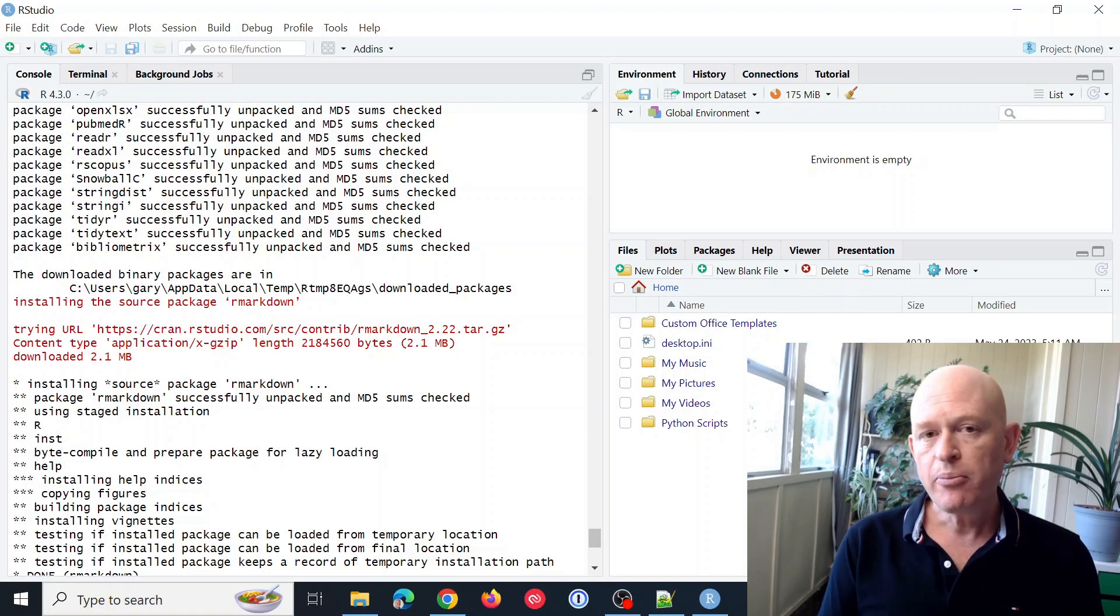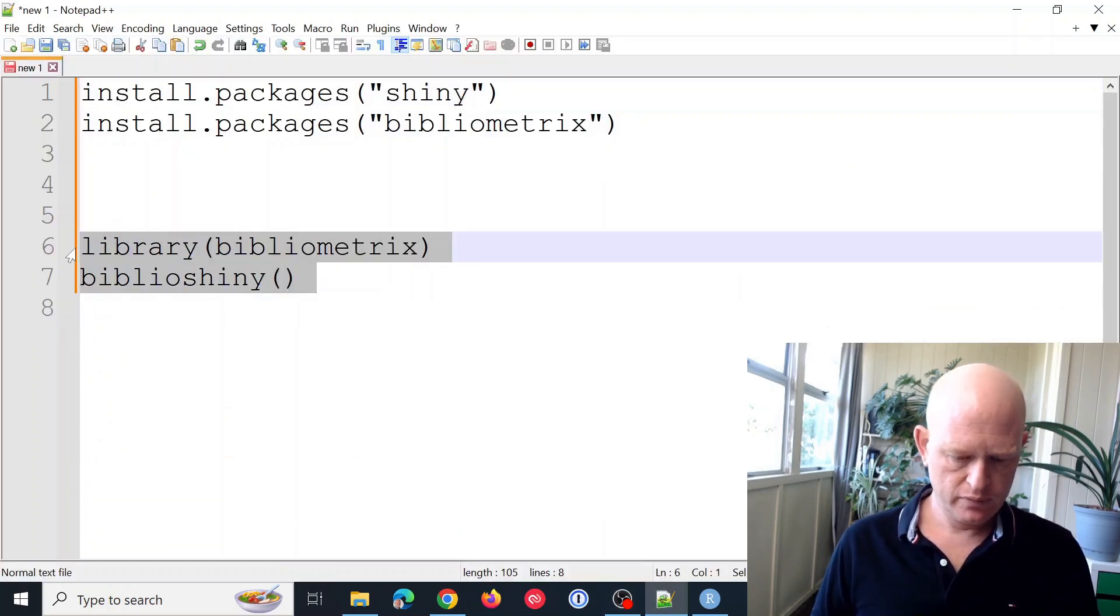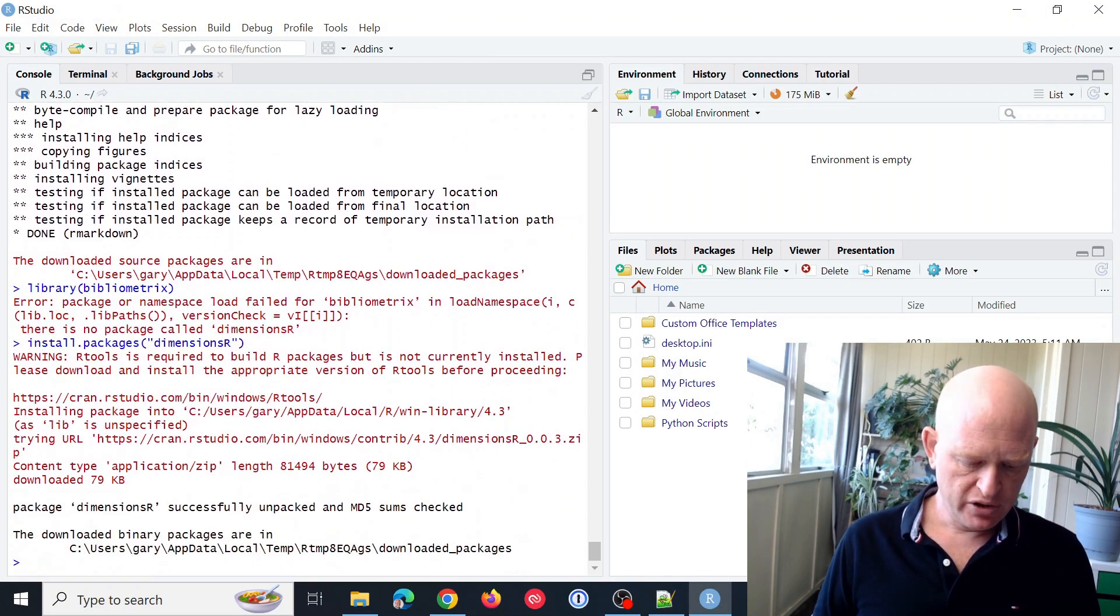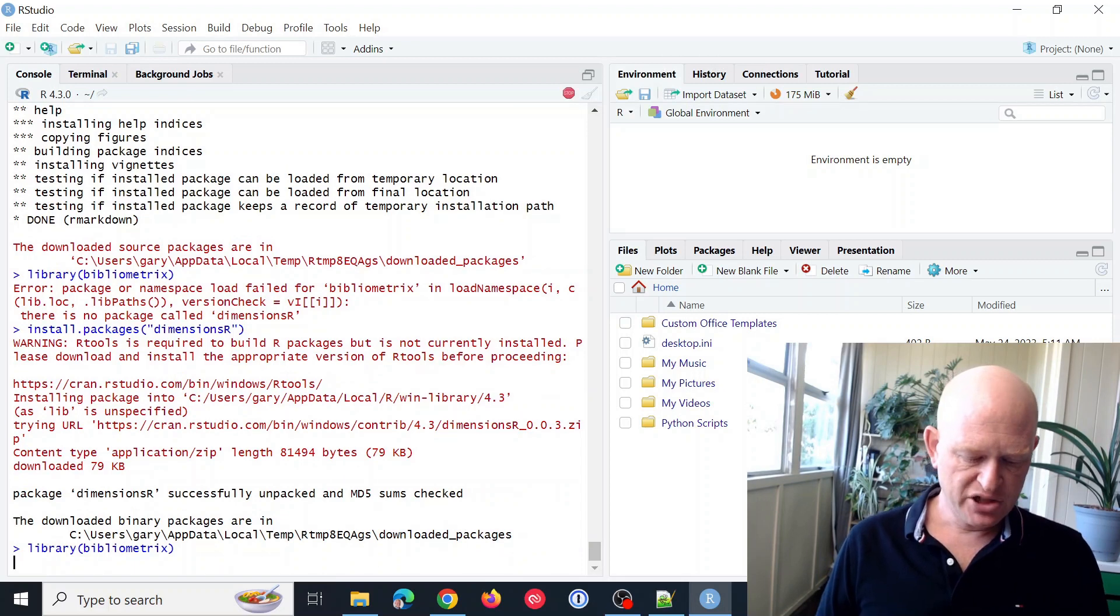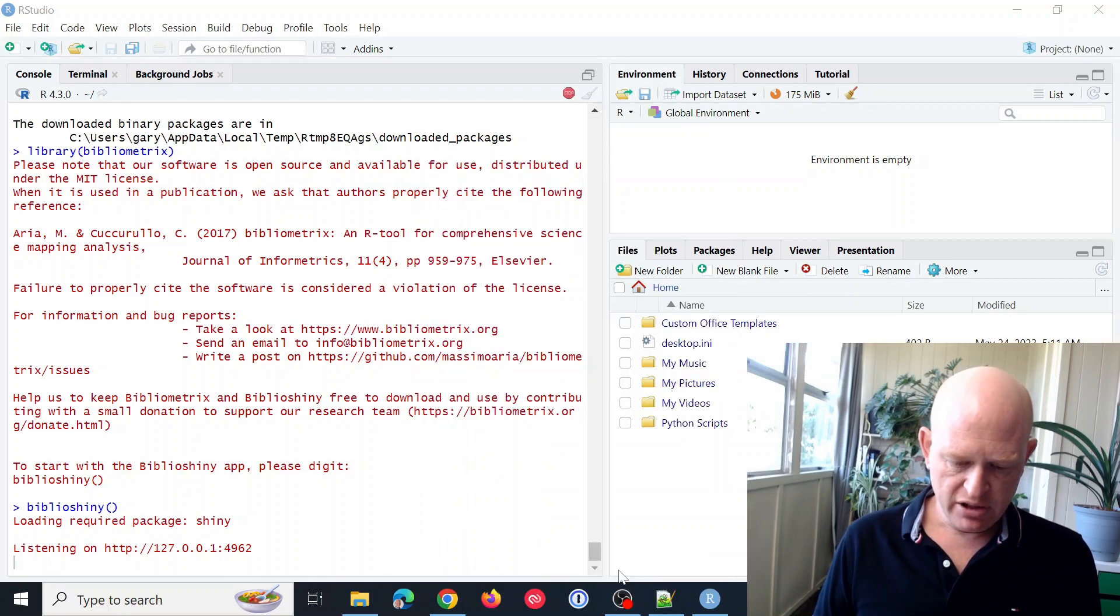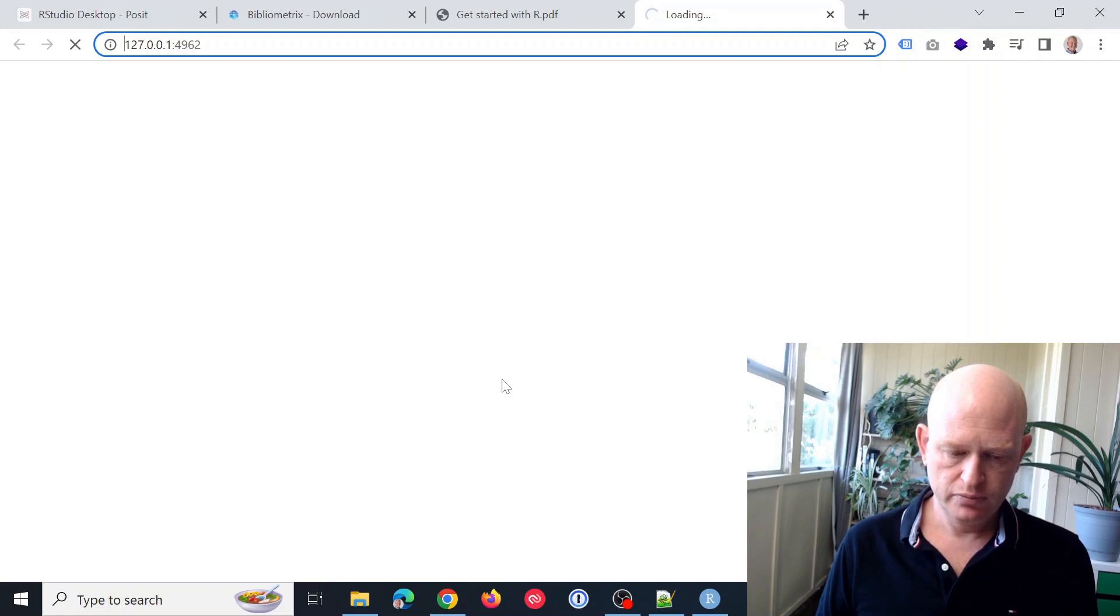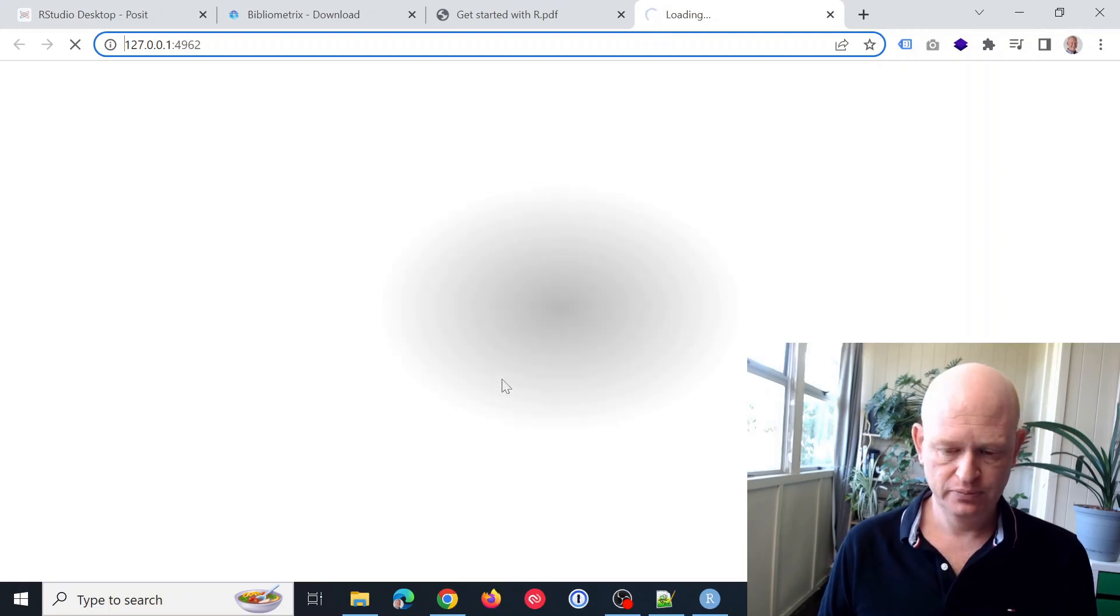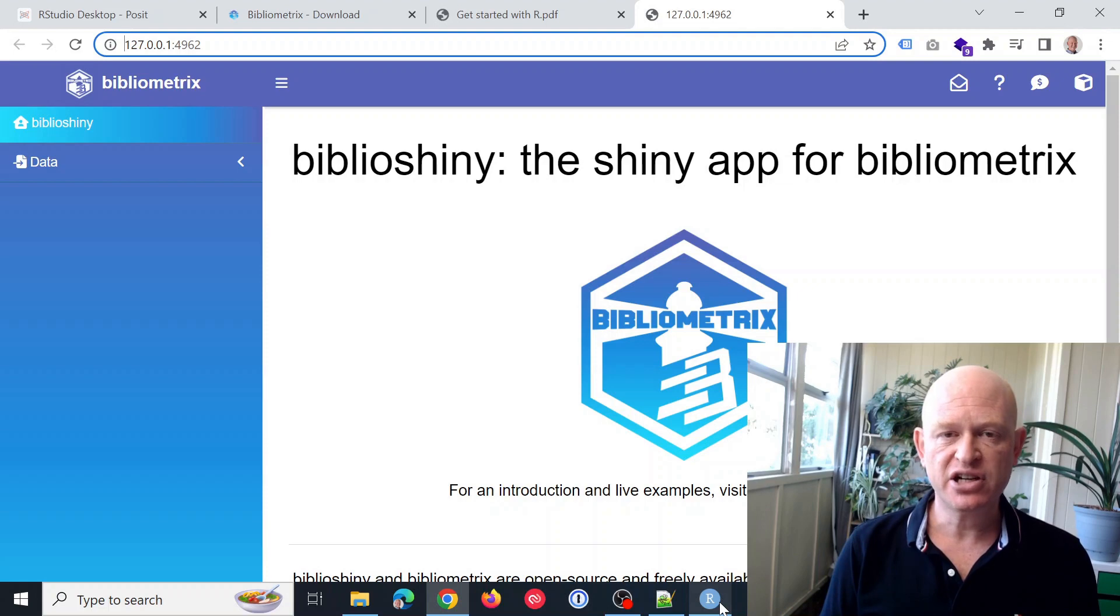Right. So now that the packages have installed, we can run them. And let me go back to RStudio. We'll go down, enter, and let's run the two packages. So at the moment, bibliometrics is busy loading up. And I'll click OK to open it up in the browser. We'll wait a few seconds and we'll see that the package will load. Right. Now it's loaded up and ready to use. And that's how simple it is to get started.